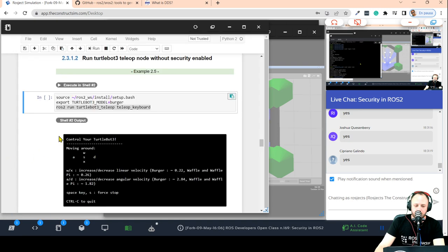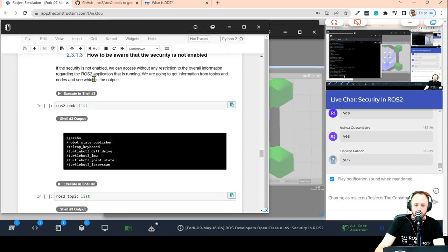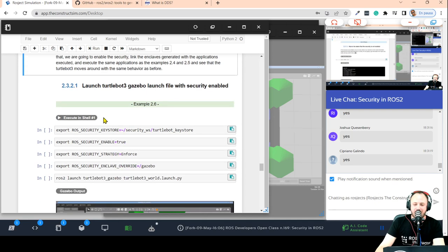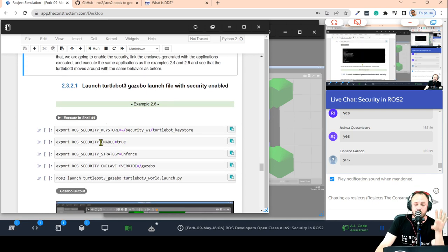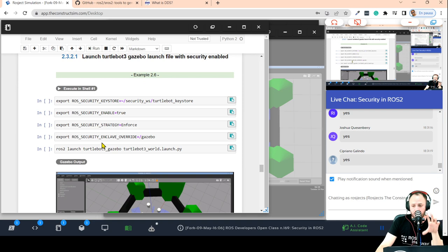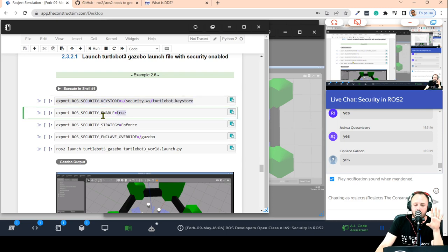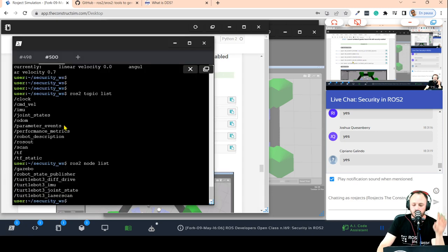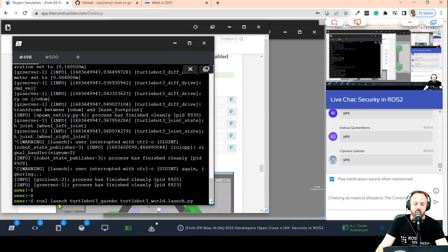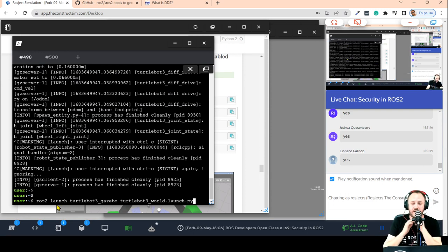Furthermore, you can run ros2 topic list and you are going to be able to visualize all the topics available in the simulation. Same for ros2 node list — you can see all the nodes that are available right now. How can we enable security now? In order to enable security, once you have all the required files in your keystore, you do so by setting up some environment variables. This is what we are going to do right now.